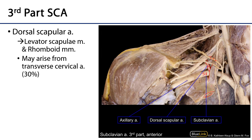Beyond the lateral border of rib one we have the axillary artery, which supplies the axilla and shoulder with blood. It is also an important reference point for the brachial plexus: the anterior divisions are anterior to it, the posterior cord is posterior to it, and the medial and lateral cords are medially and laterally positioned relative to the axillary artery respectively.